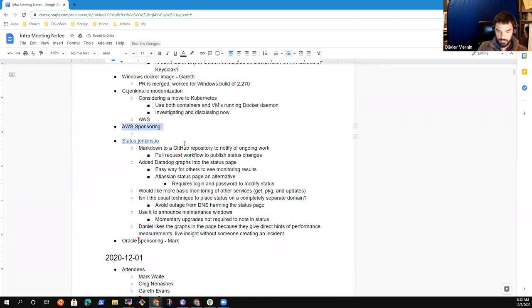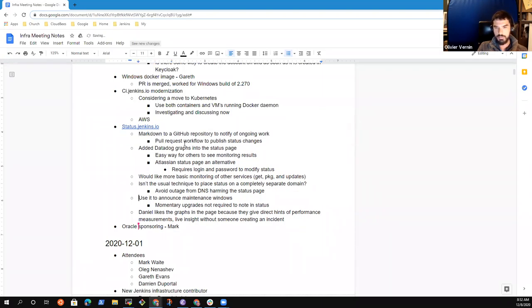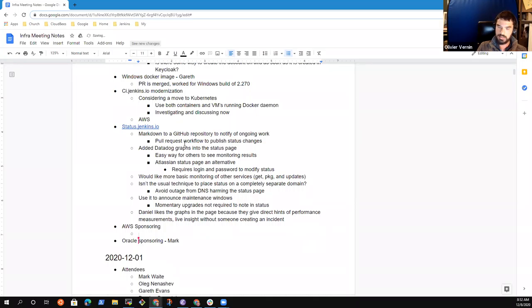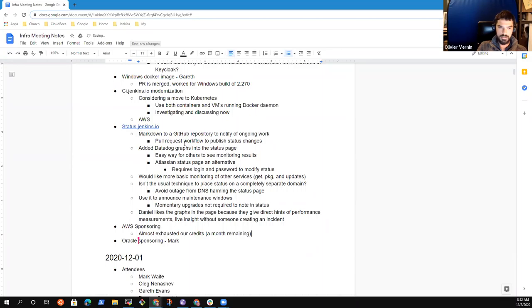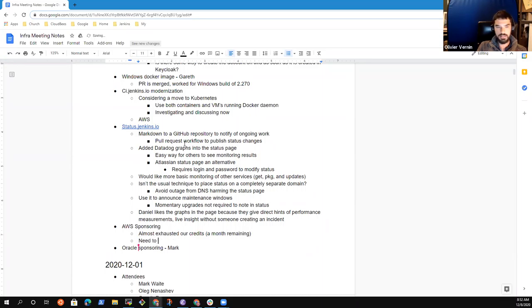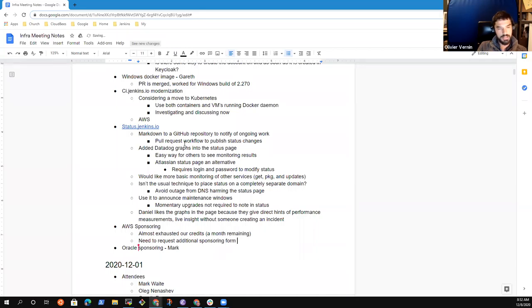So I think we still have one month in front of us. So I would like to re-engage with some Amazon folks to see if they are interested to continue the sponsoring or basically what was the current state there. Does it correlate to the previous topic? I mean, if we start moving some workload of CI Jenkins on EKS, this could be related to the previous topic. Yeah. That's why I want to bring this here.